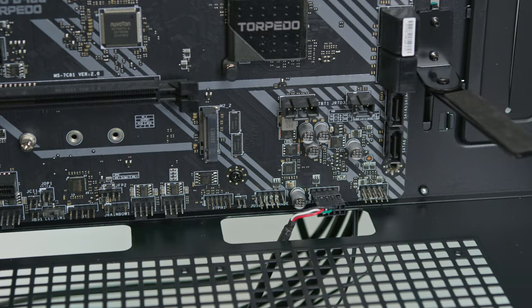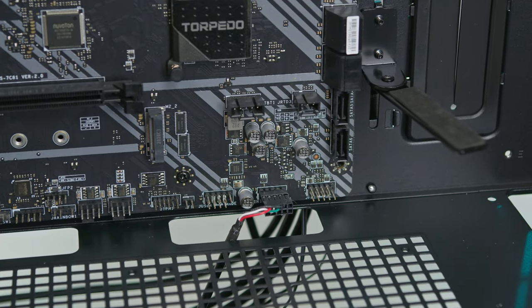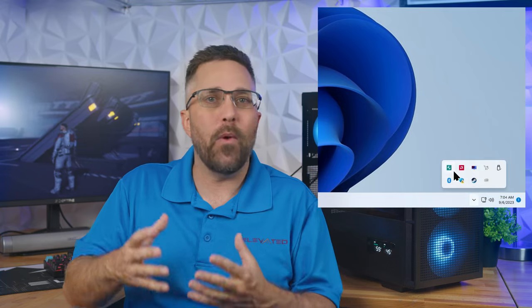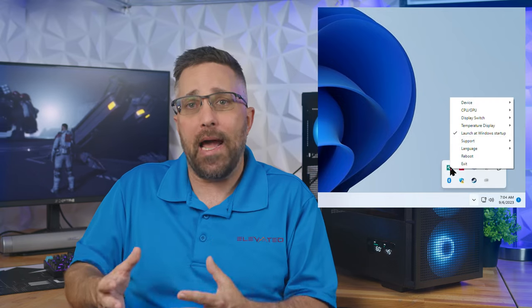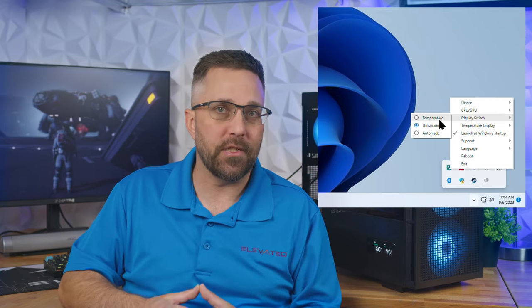It connects via a single USB 2.0 motherboard connection and is powered by a lightweight background app that doesn't drain system resources.